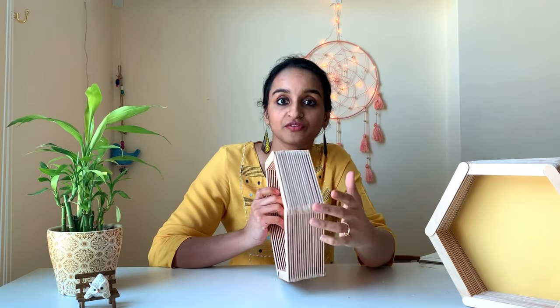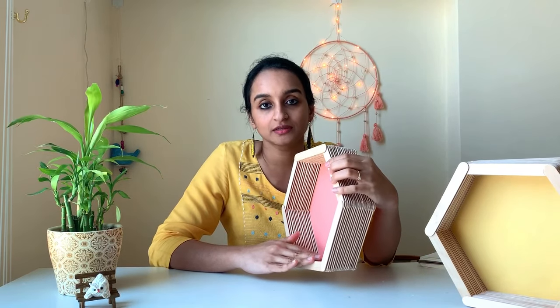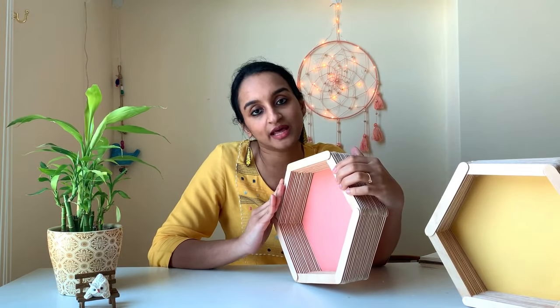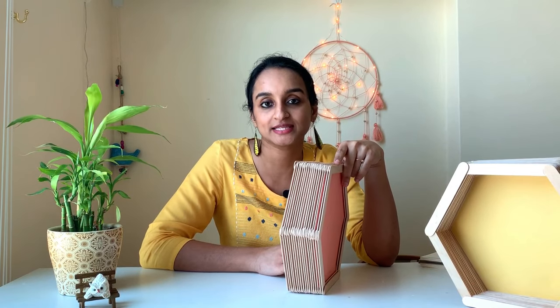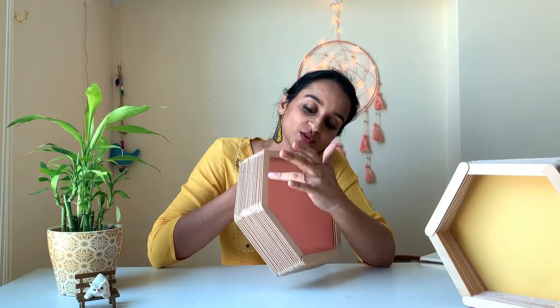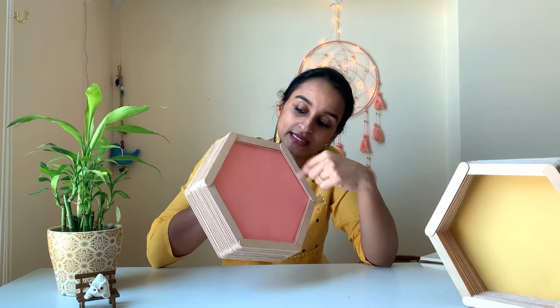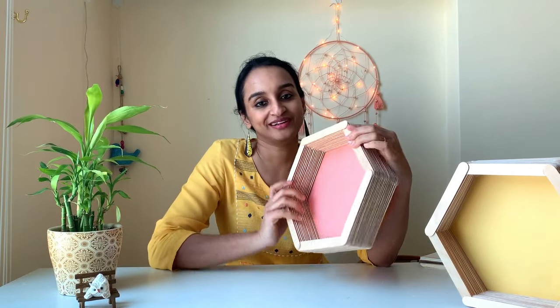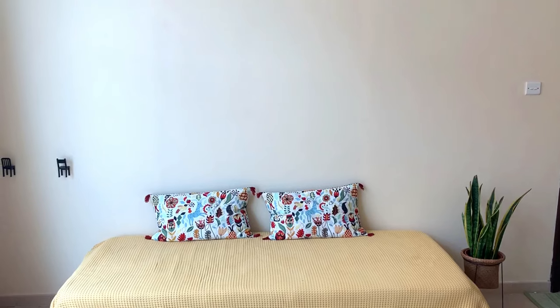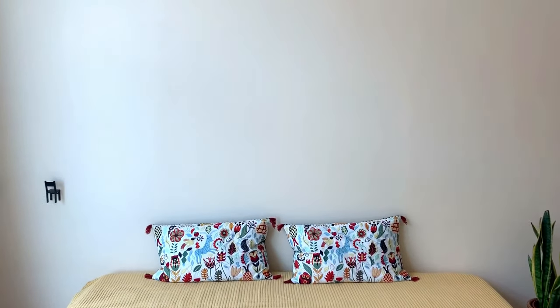The only problem with that method is it won't hold too much weight, or you can get a strong double-sided tape. So you can fix those double-sided tapes on these three sides and fix it to the wall. So now I'll fix and show you. I'm fixing the frames to this plain wall with hot glue.